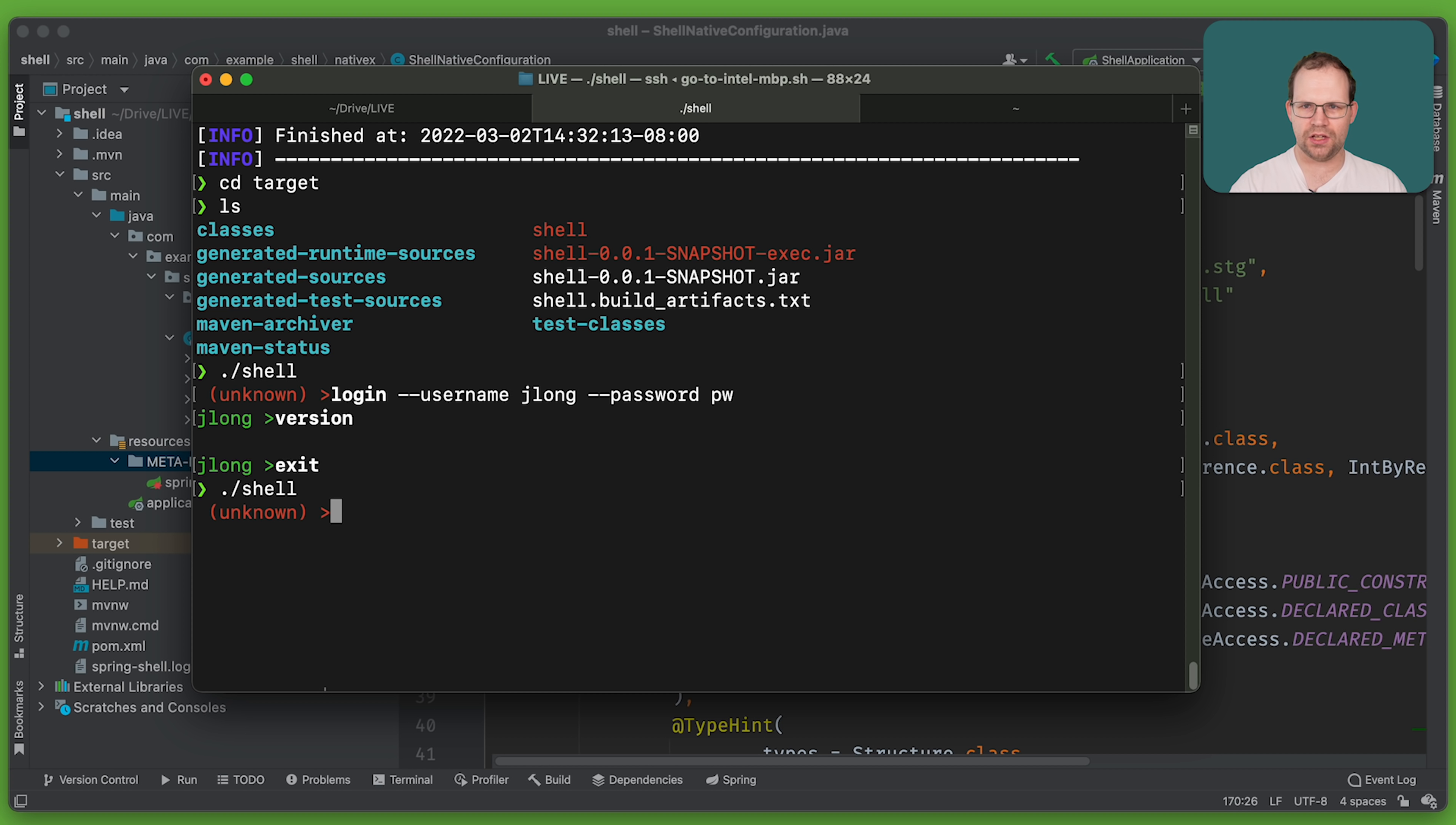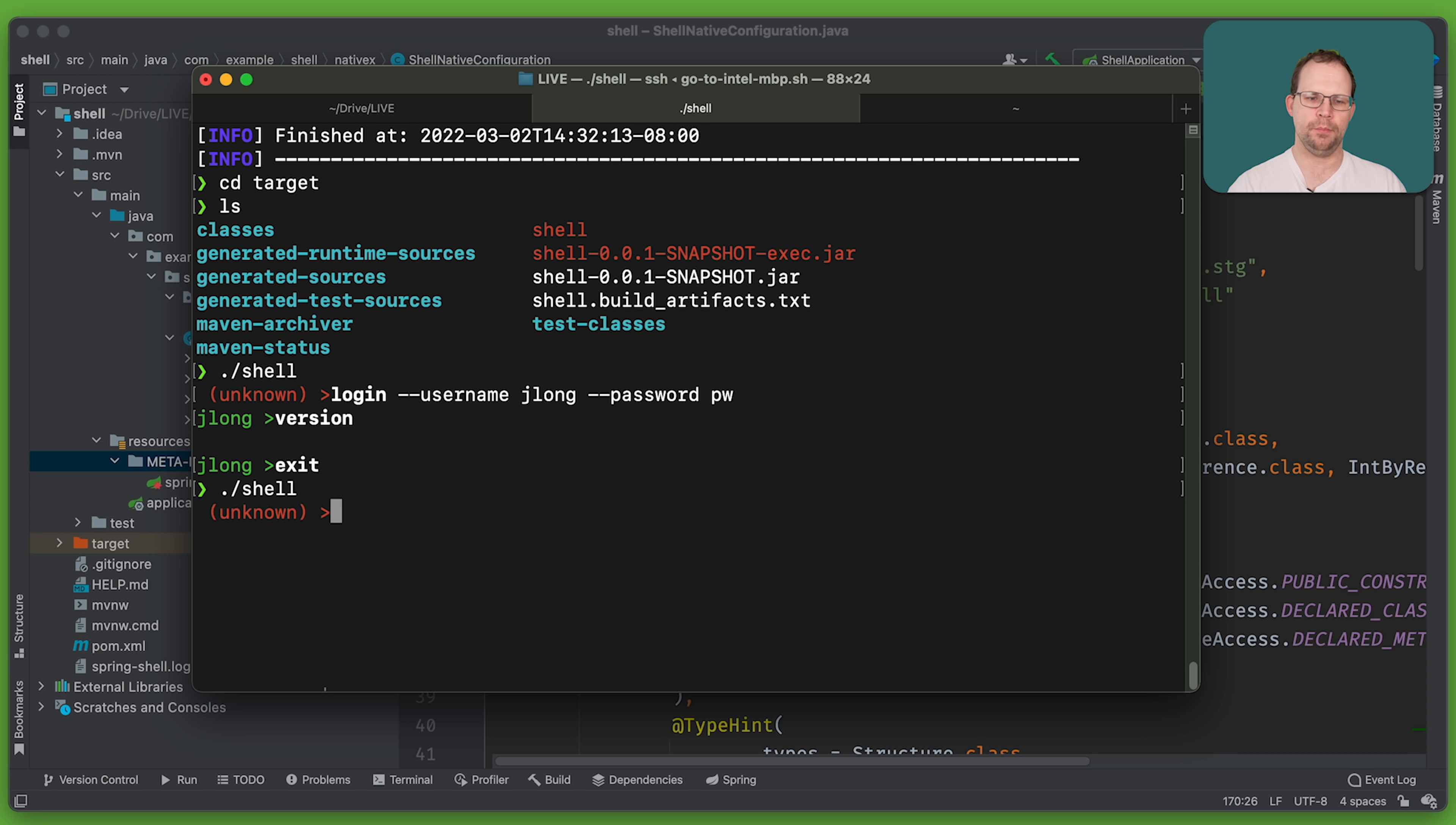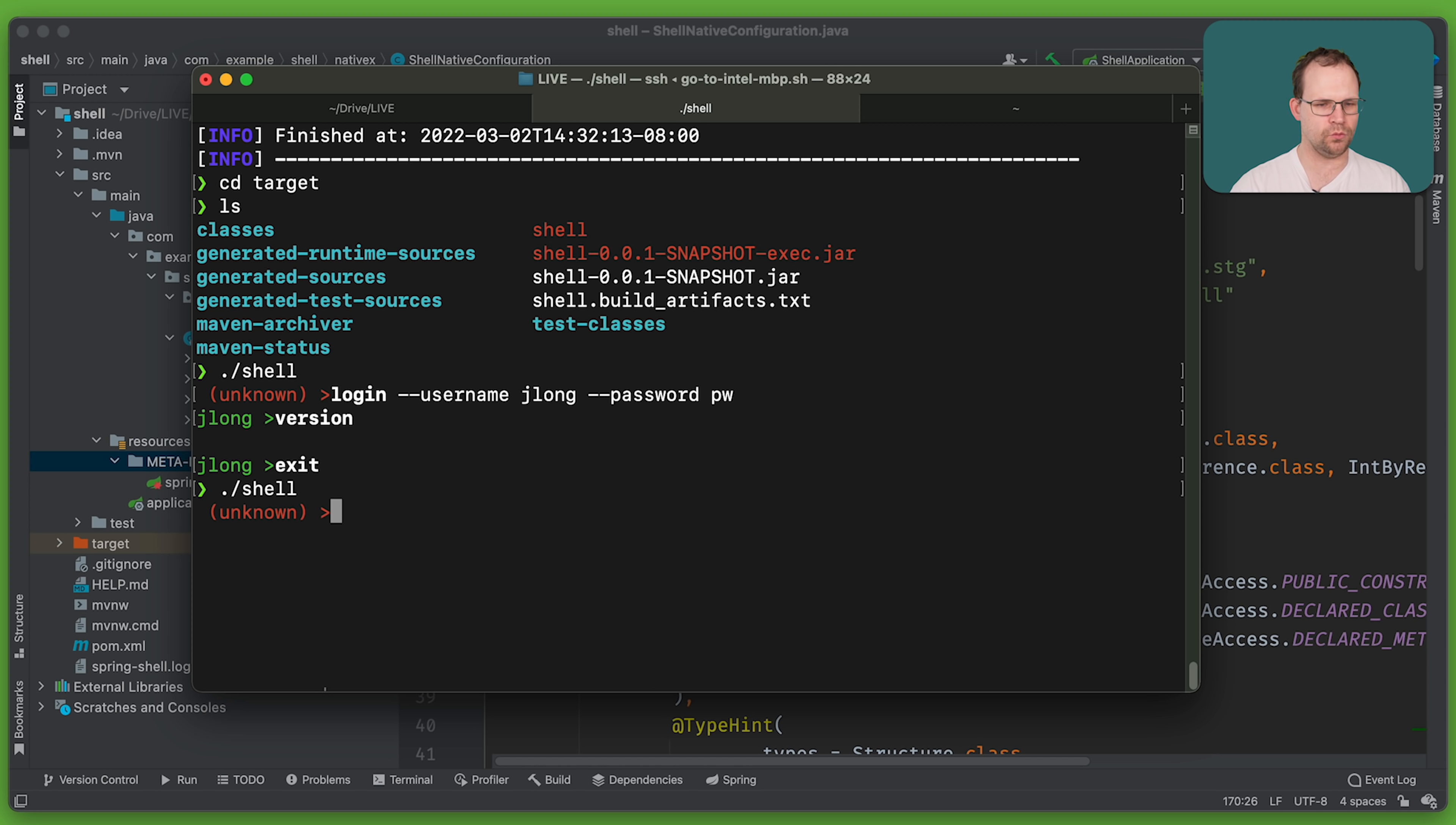GraalVM doesn't, as far as I know, support GA M1 builds. That is, I understand, and I sure hope is being worked on, but it's not yet there. So I've been building these things on my Intel Mac. I've been writing the code on my M1, my Apple M1. So I'm just SSH-ing into the Intel Mac. There's a reason that thing is still there, right? So I can run these GraalVM builds every now and then.